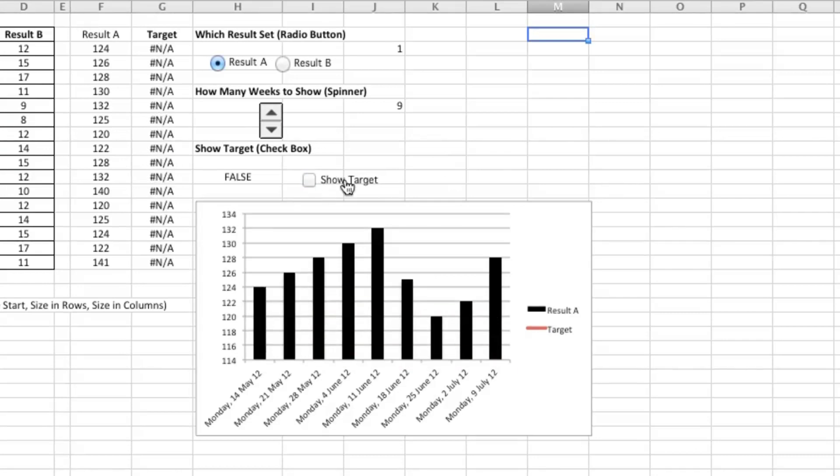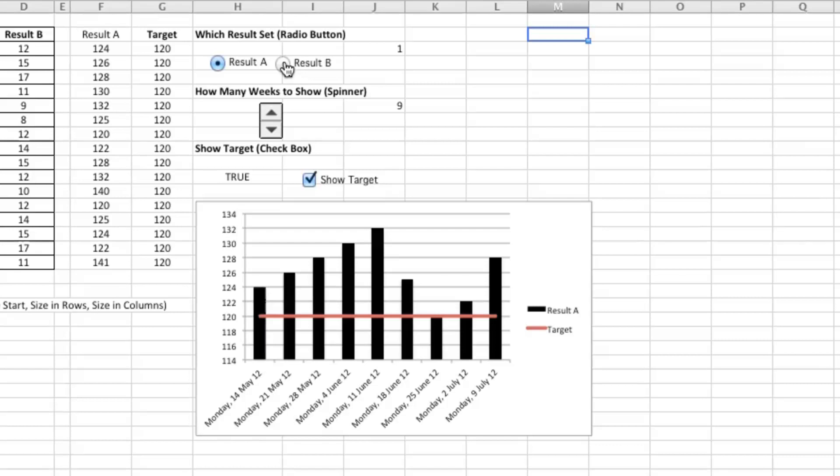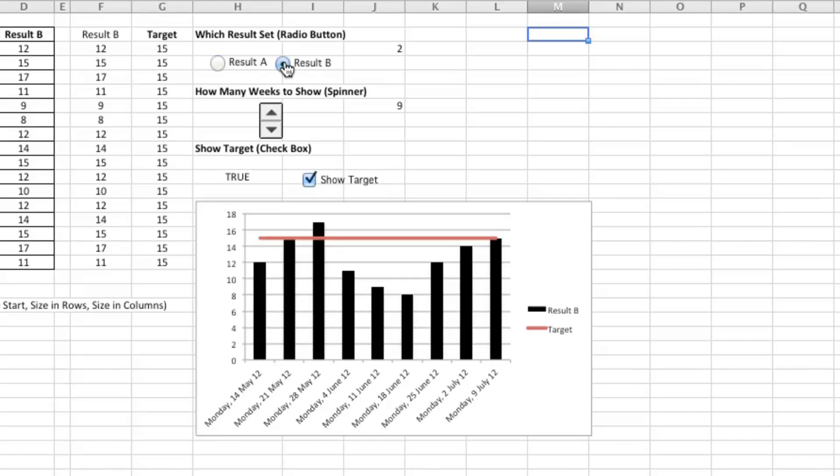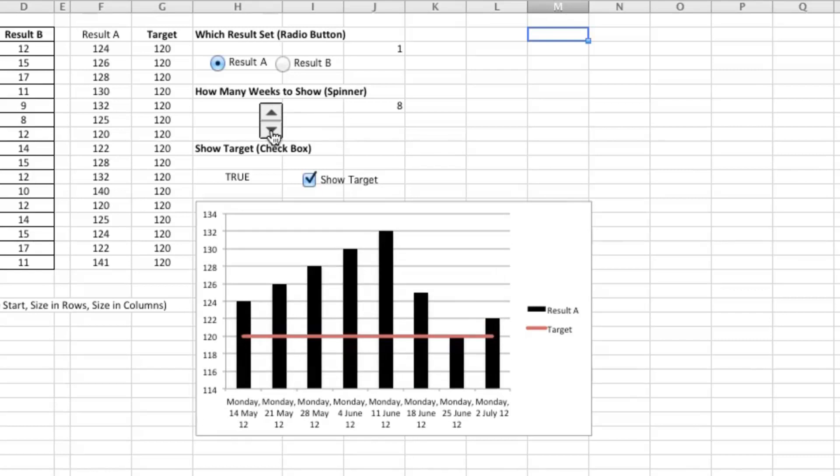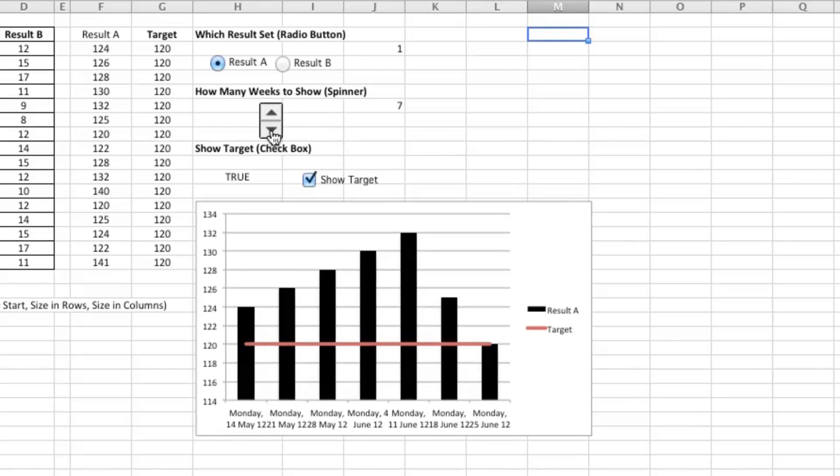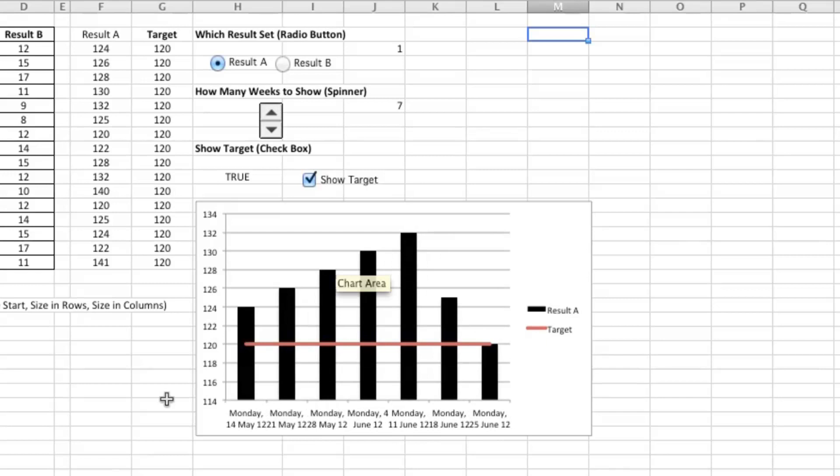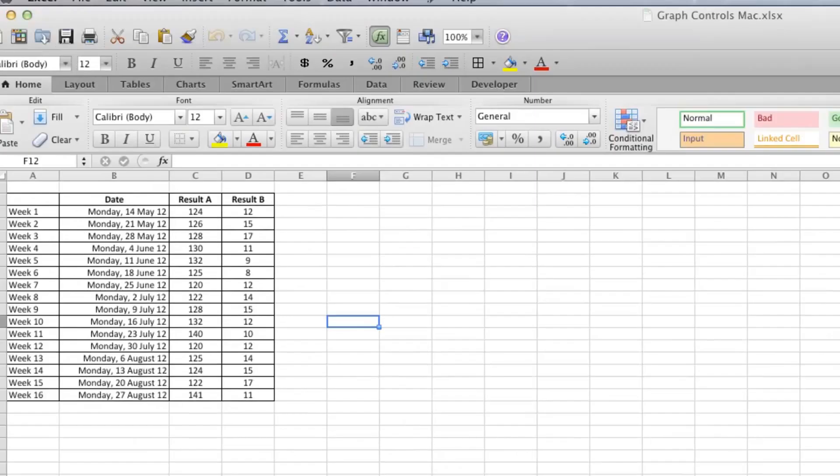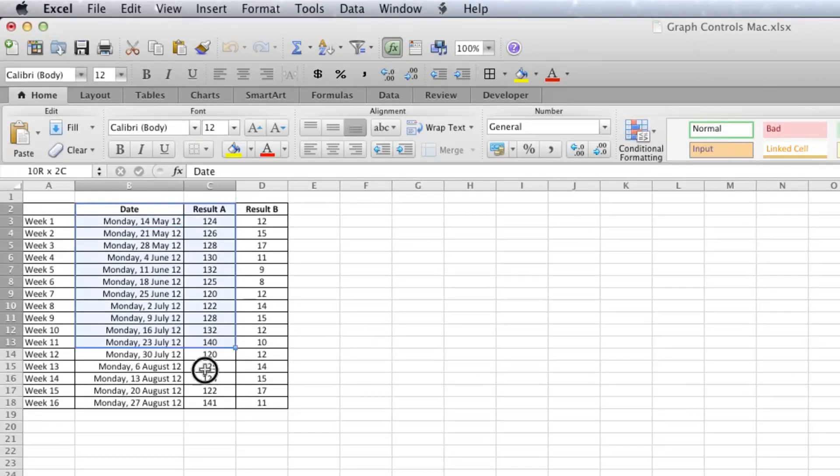Using a checkbox, you can change the input from column C, which is Result A, to column D, which is Result B. And you can also show more or less data on the graph using the spin button. So to start that off, what I'm going to do using this little data set that I've created is just insert a chart.